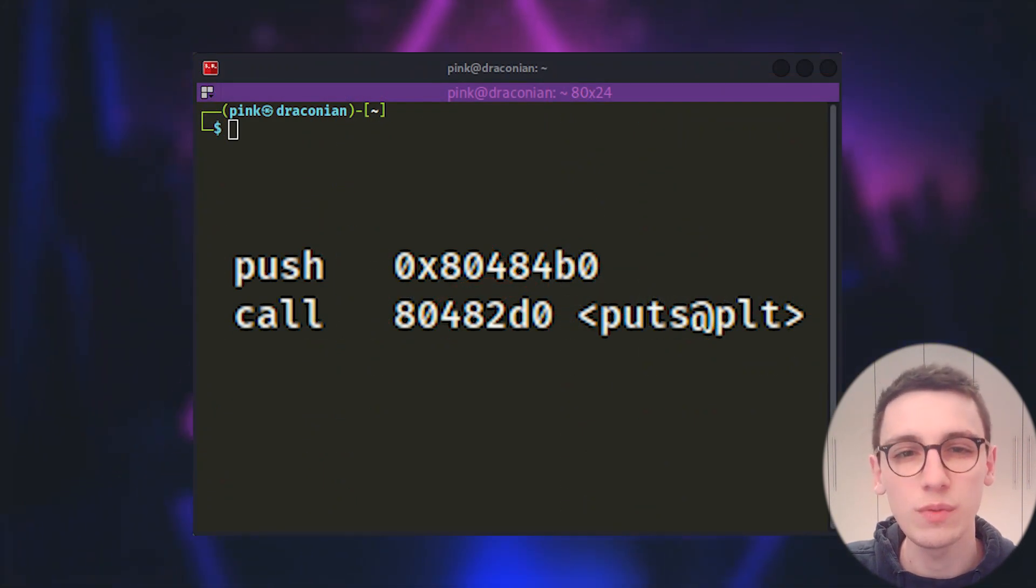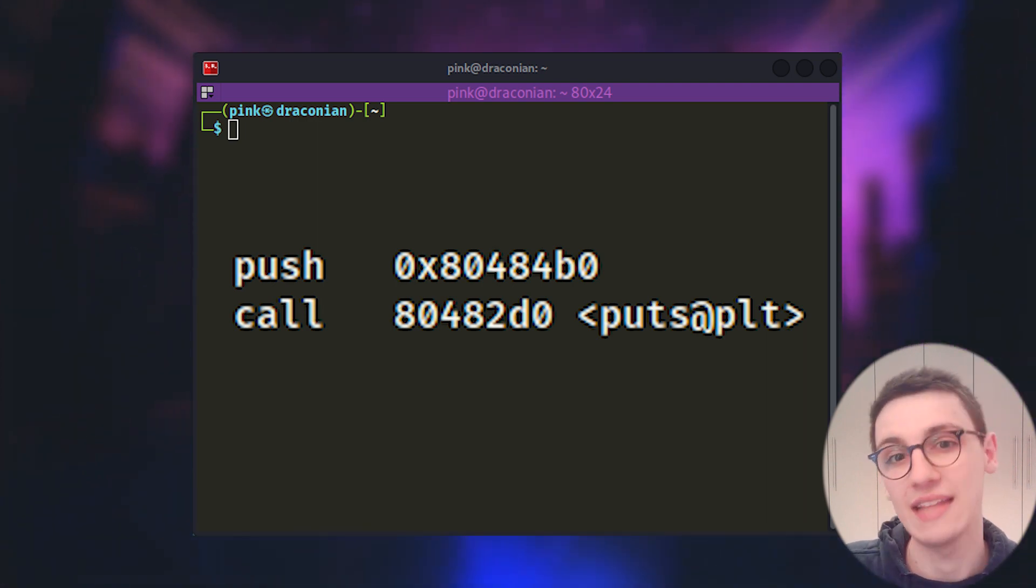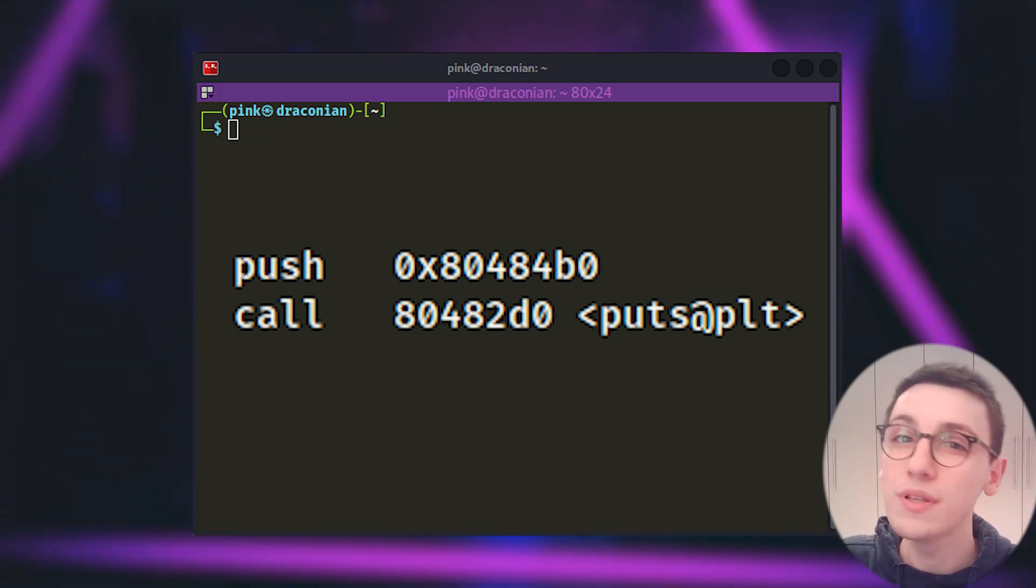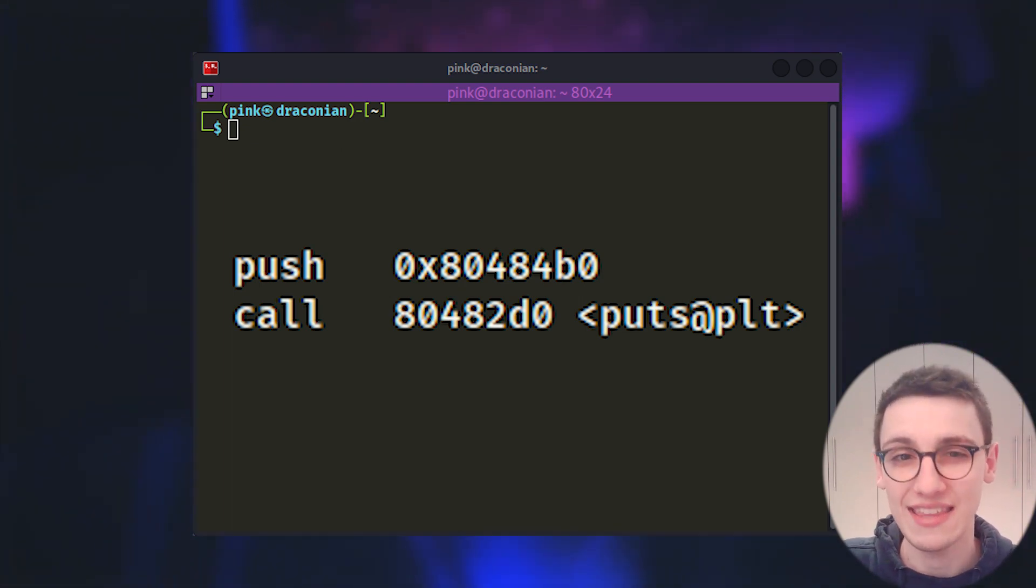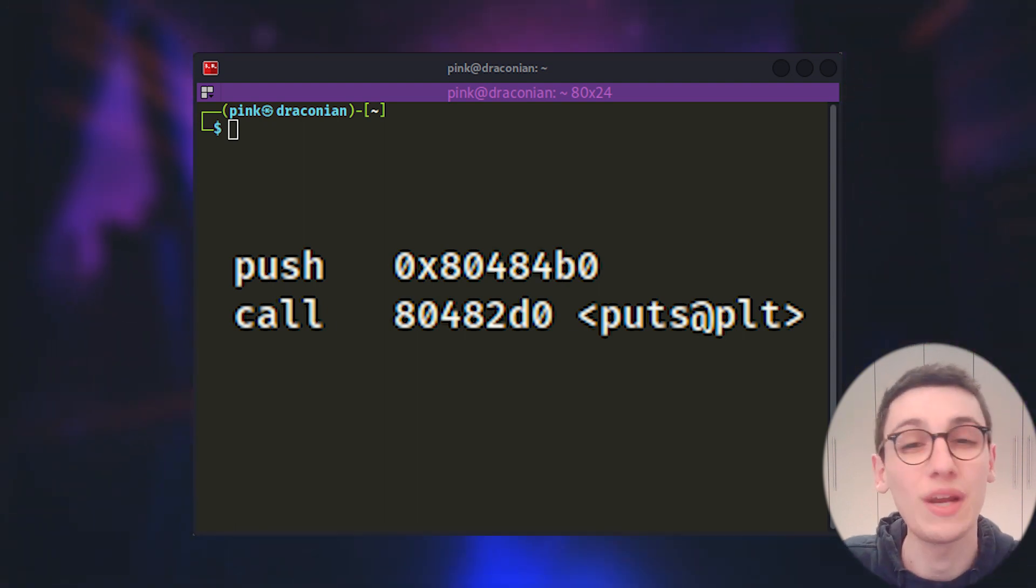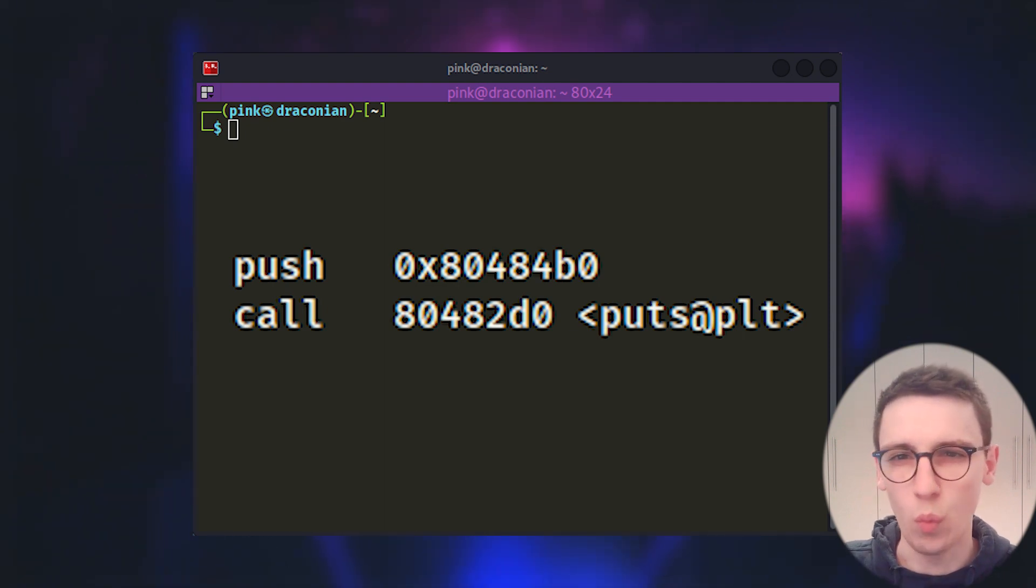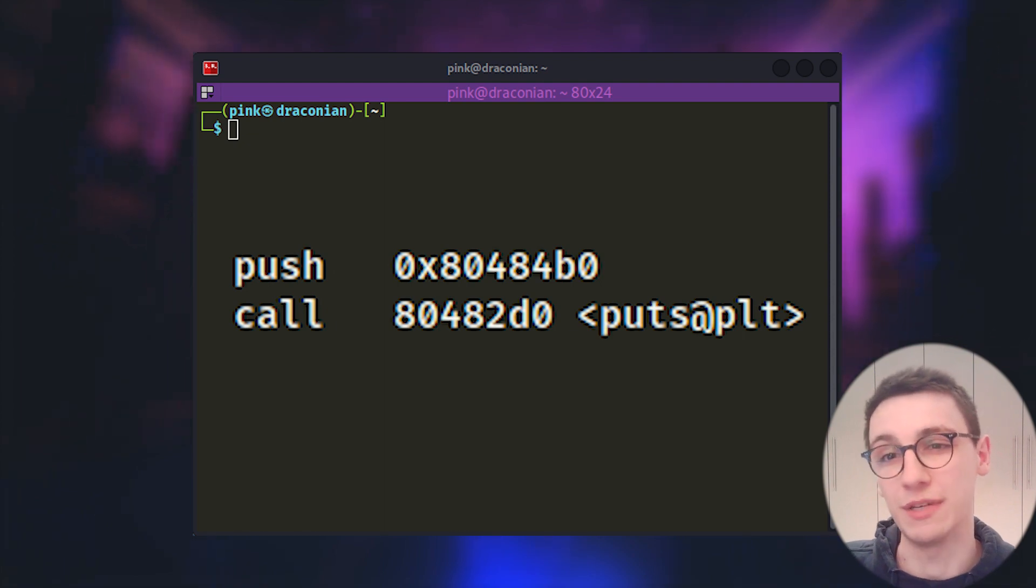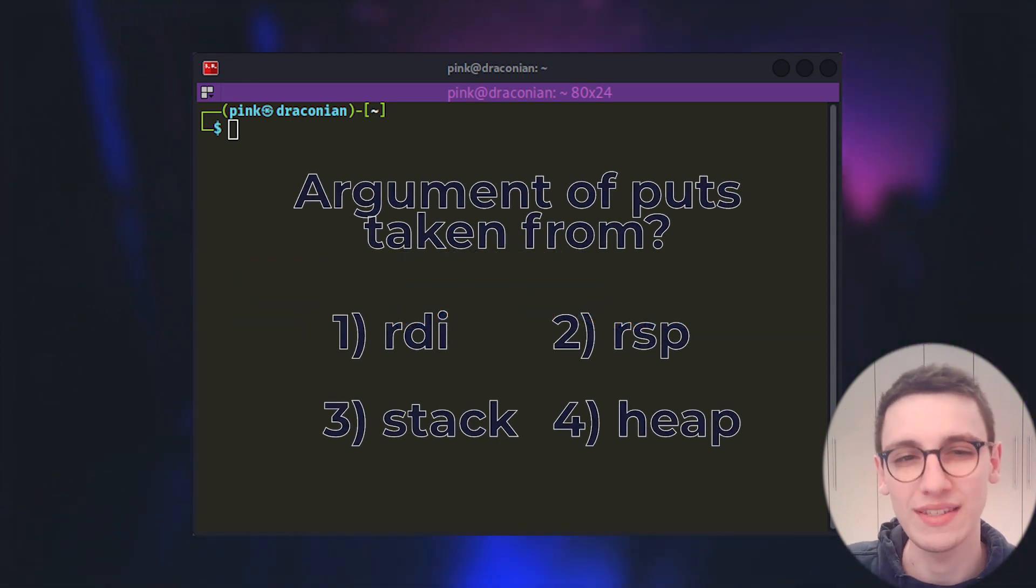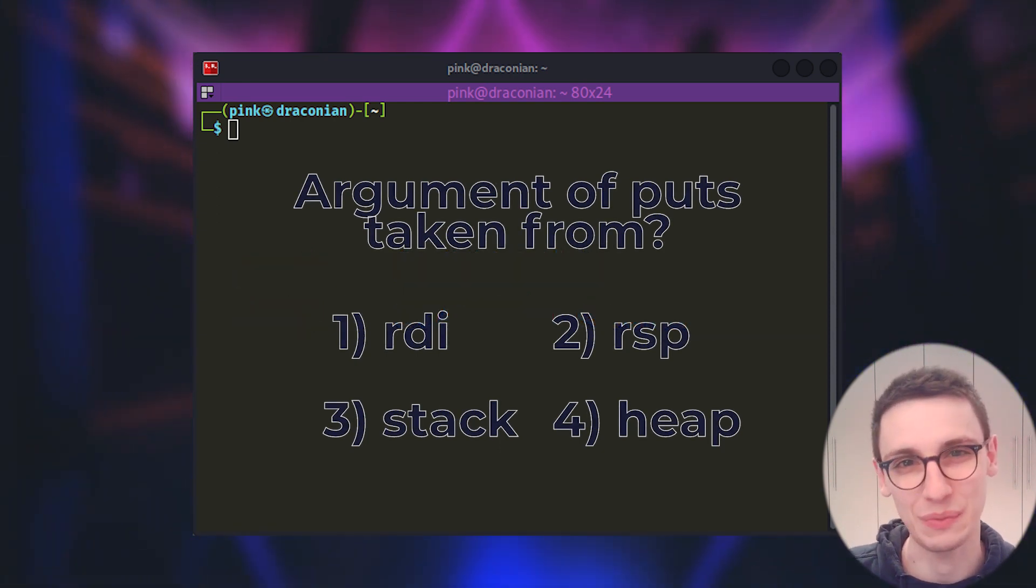The remaining two instructions are a push of a value and a call. This call instruction is going to call puts. Now puts takes in one argument, a pointer, and it outputs where it points to to the screen. So from that we know that we're going to print something here. But what are we going to print? Well puts takes in an argument. But do you remember from the last video where it takes that argument from?